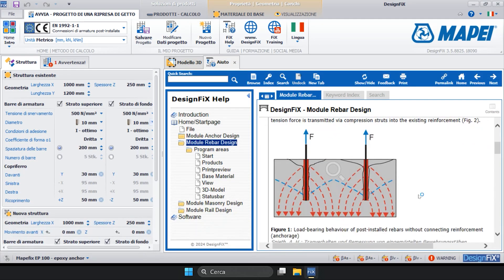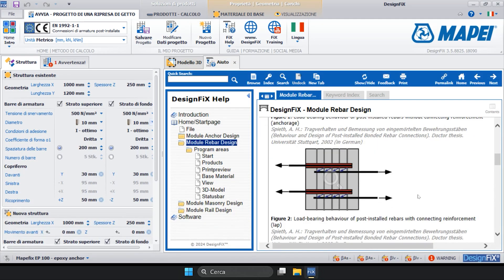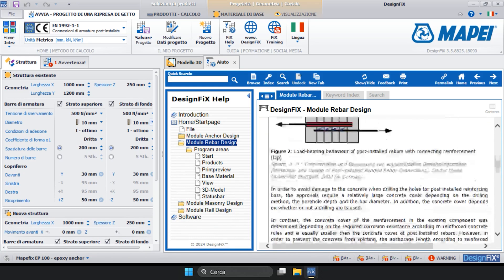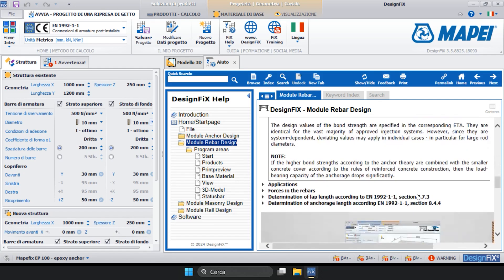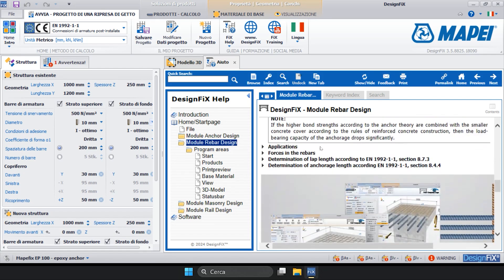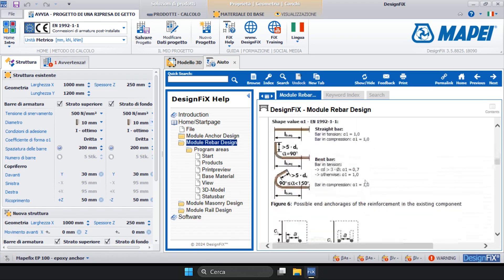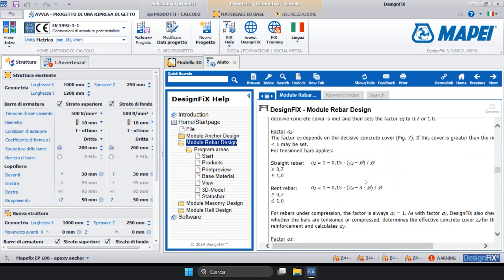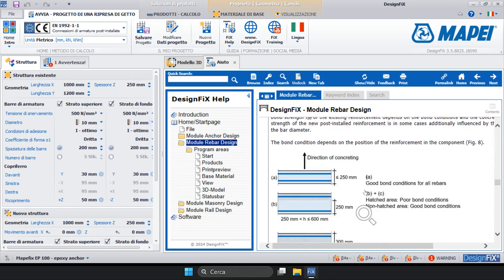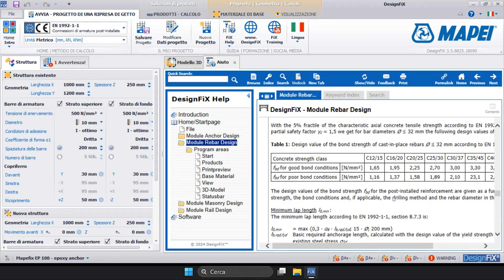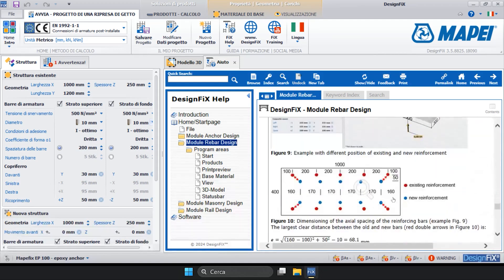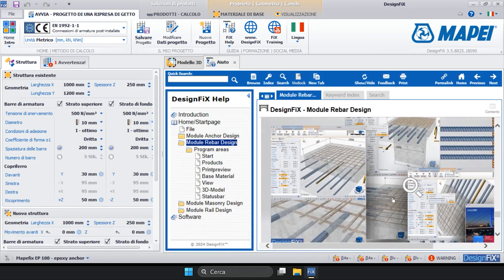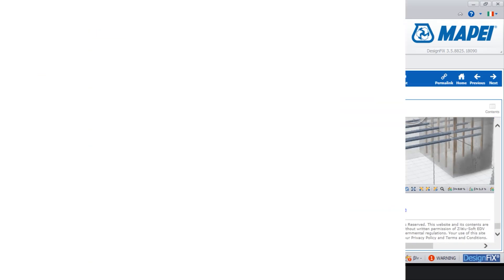In fact, we find information that gives a detailed explanation of the various functions available and a guide that illustrates, again in detail, the calculation criteria used. So, if we go and open the various sections of this guide, the formulas that are used by the program to calculate the anchor length and the relative limitations according to current standards and ETA product certification appear.